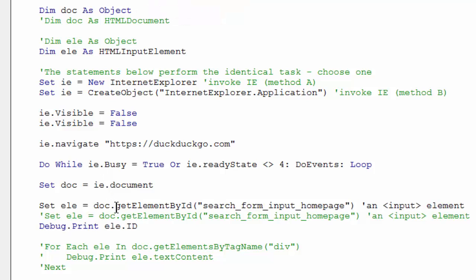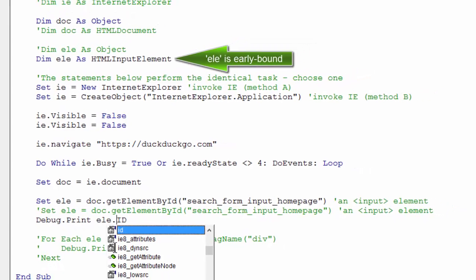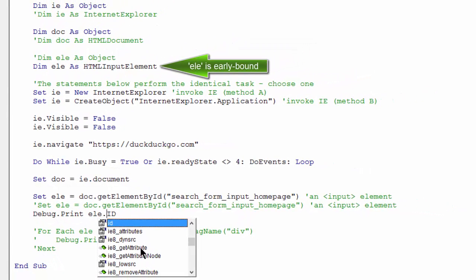The same goes for declaring an element. I like to use ELE or LE for elements. And if I know that I'm looking for an HTML input element, I should declare it as such.